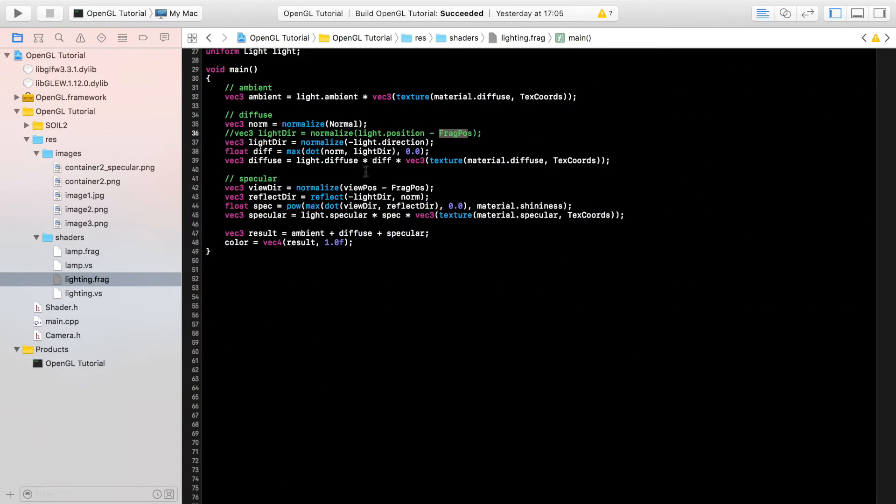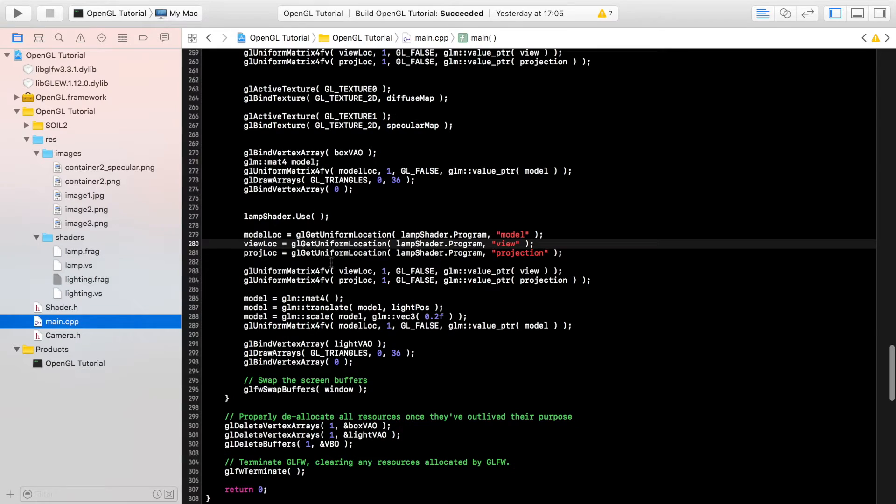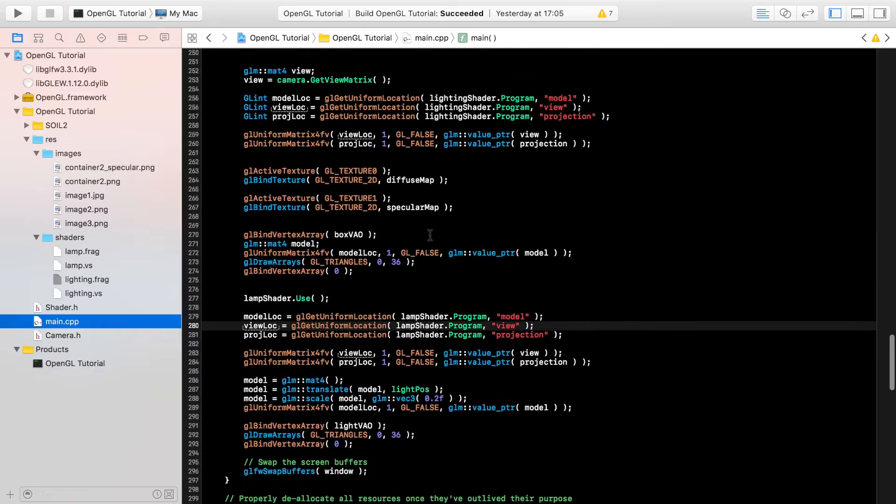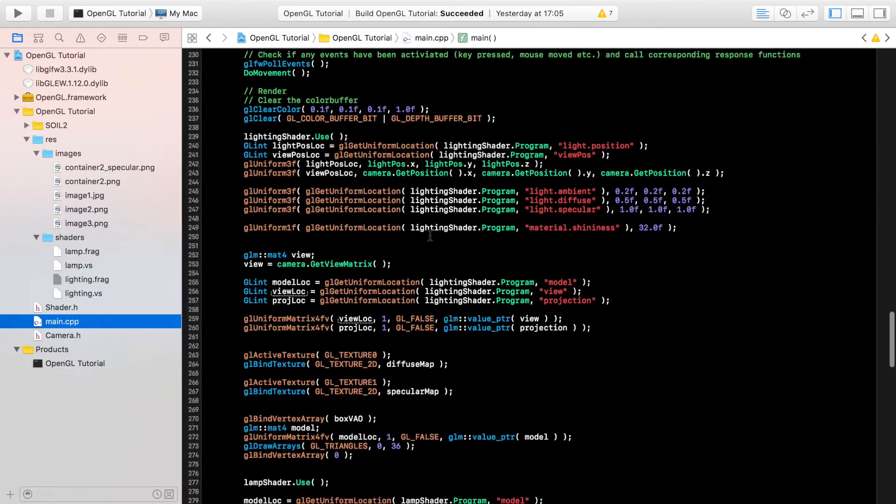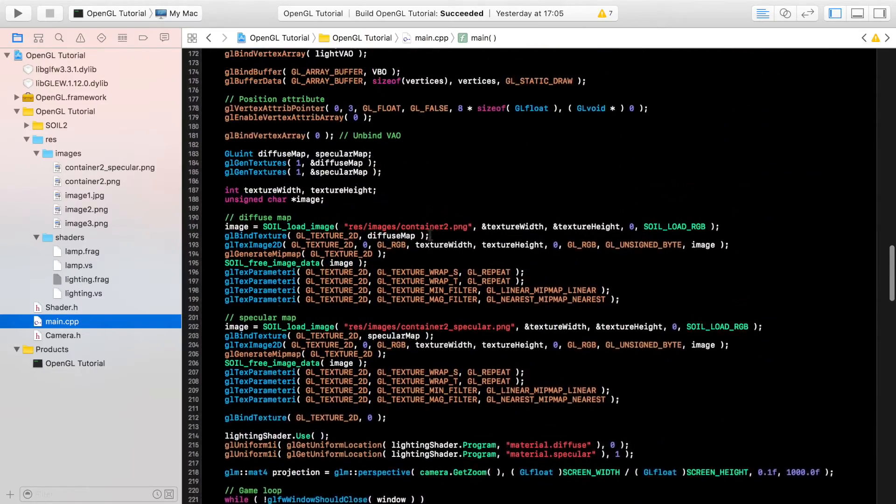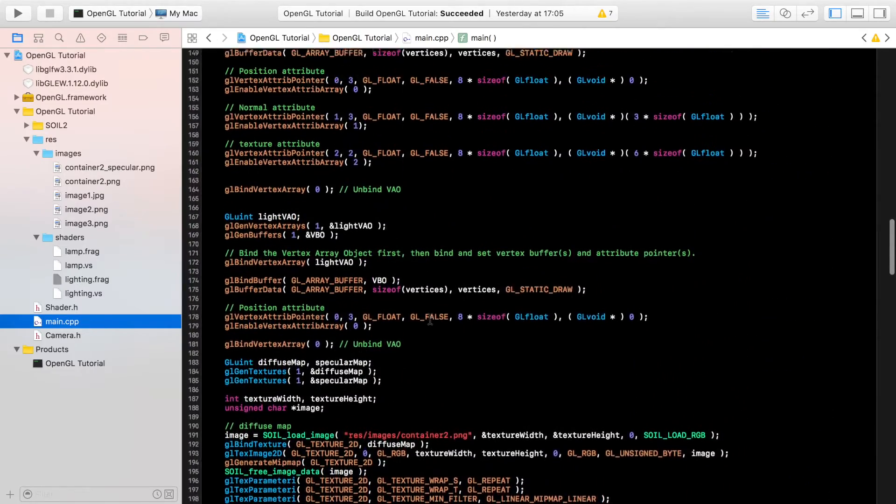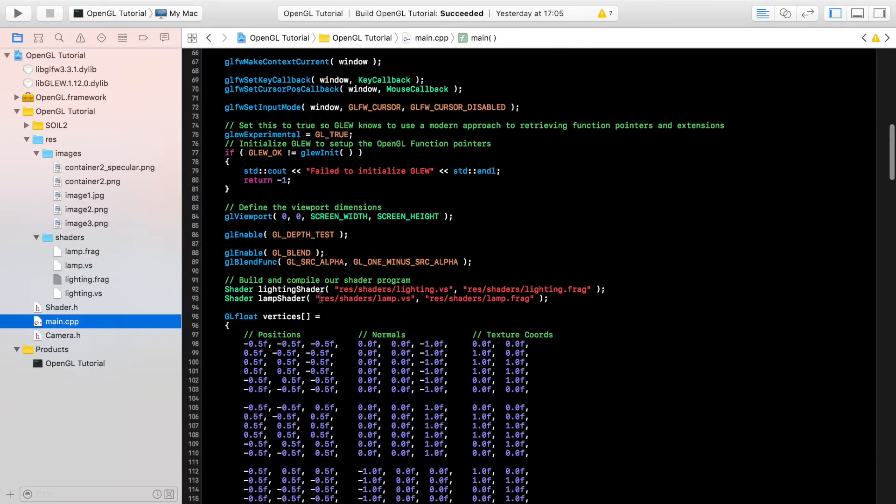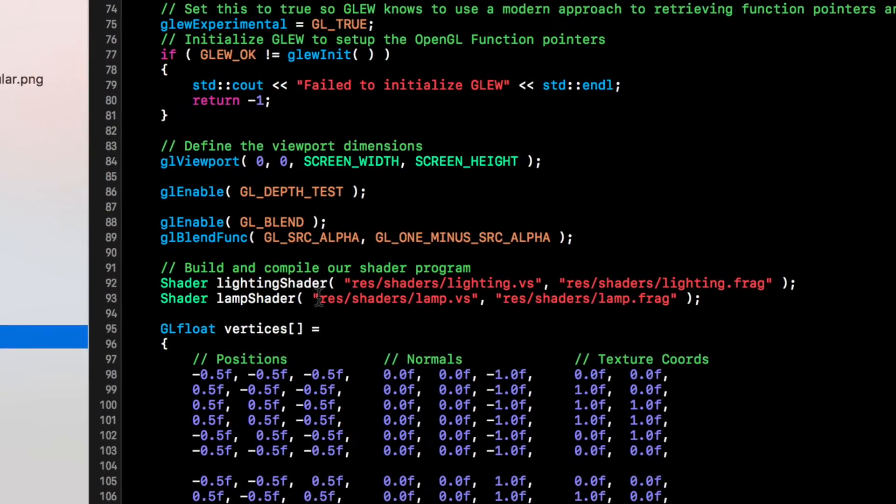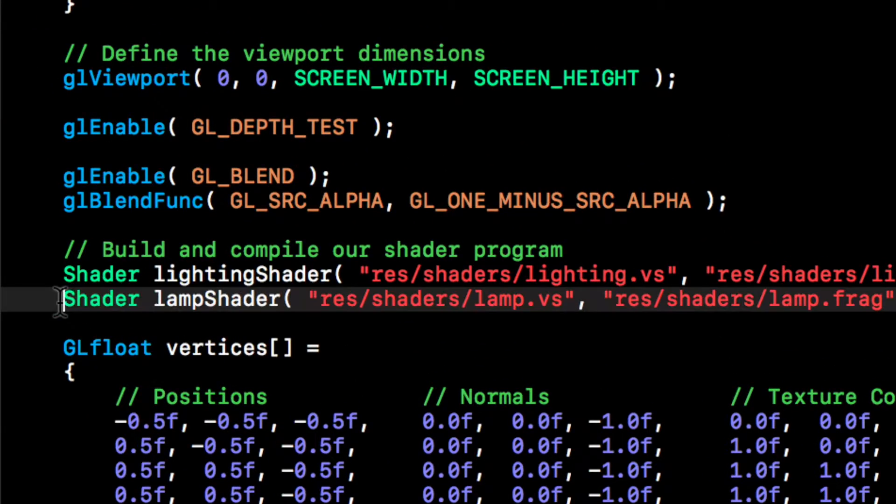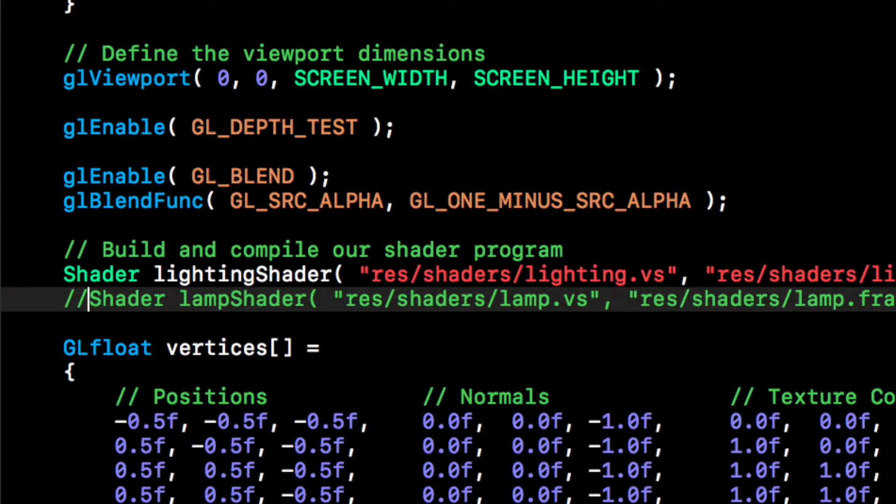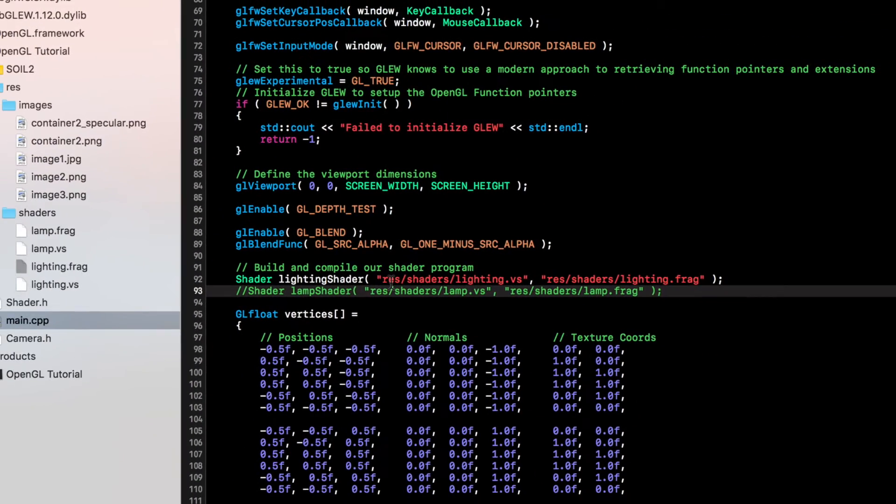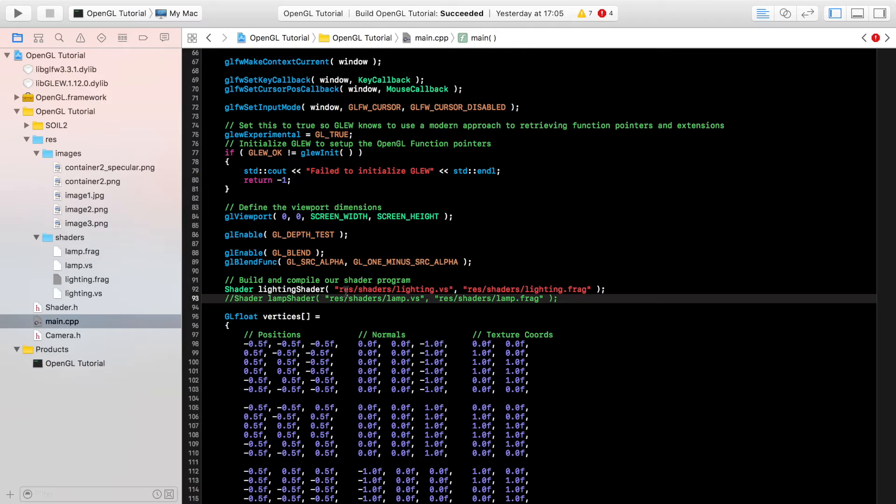So if we go to our main dot cpp file, that's it for the actual light and the shaders. What we want to do first off, if we go to where we are building our shader programs, comment this out.